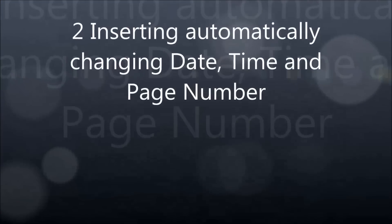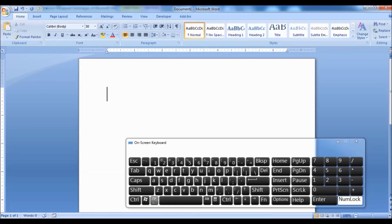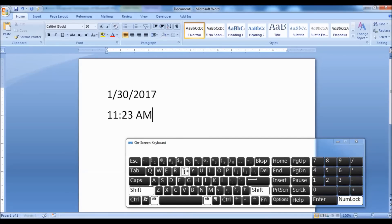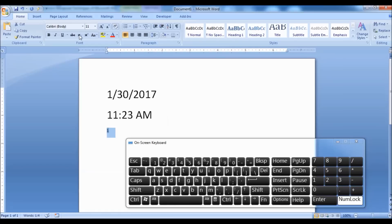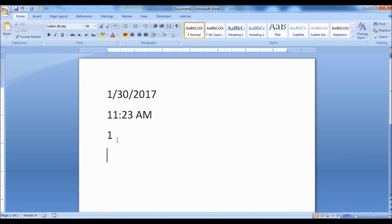Number 2: Inserting Automatically Changing Date, Time, and Page Number. Press Alt plus Shift plus D for Date, press Alt plus Shift plus T for Time, and press Alt plus Shift plus P for Page Number. The date, time, and page number inserted in this way are automatically updated and can also be updated manually by right-clicking and selecting Update Field.